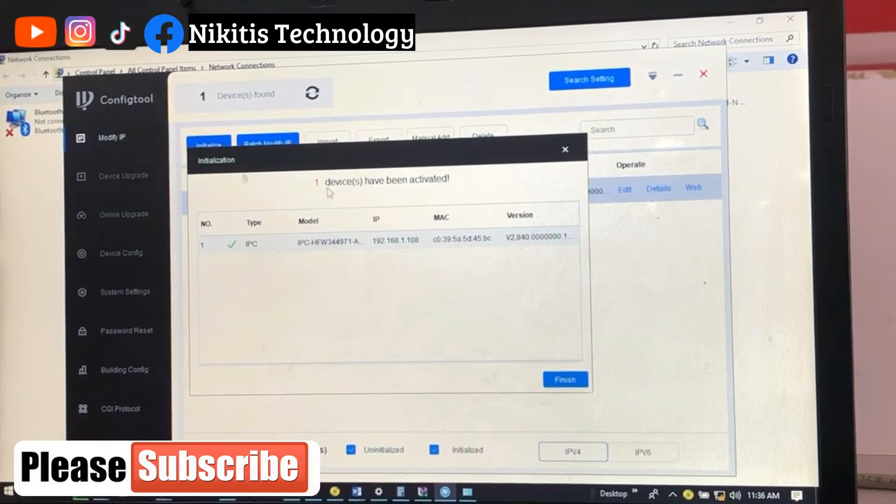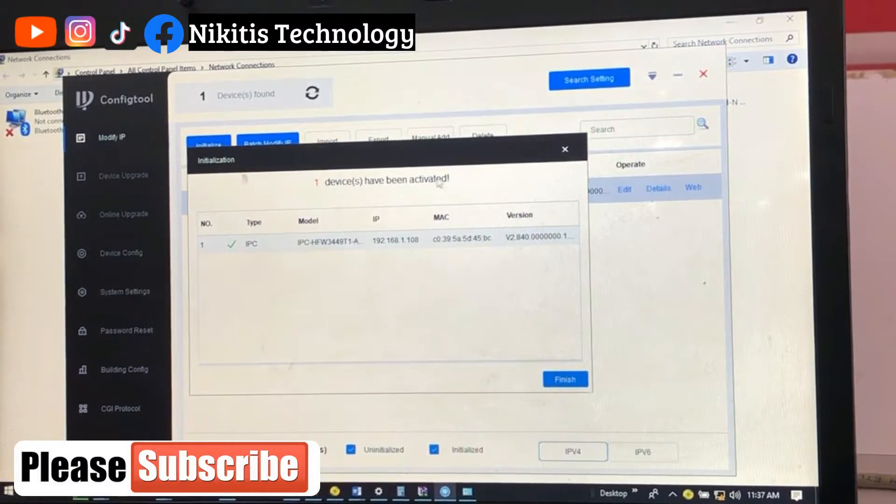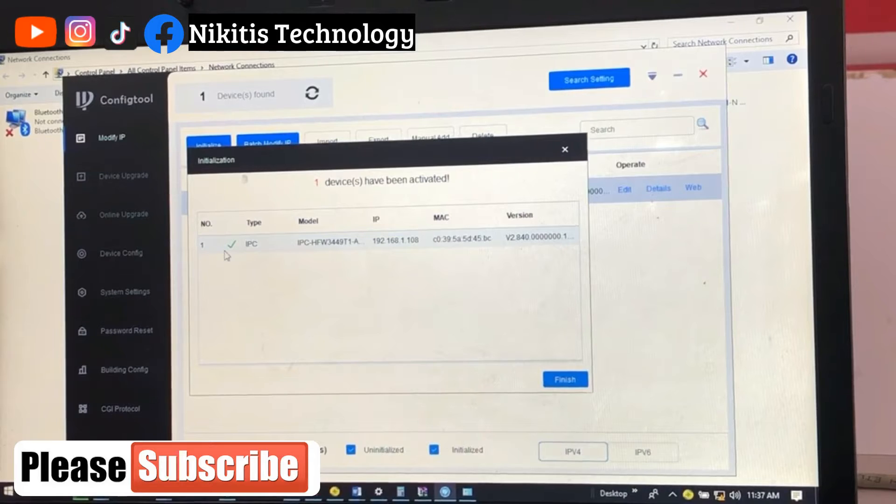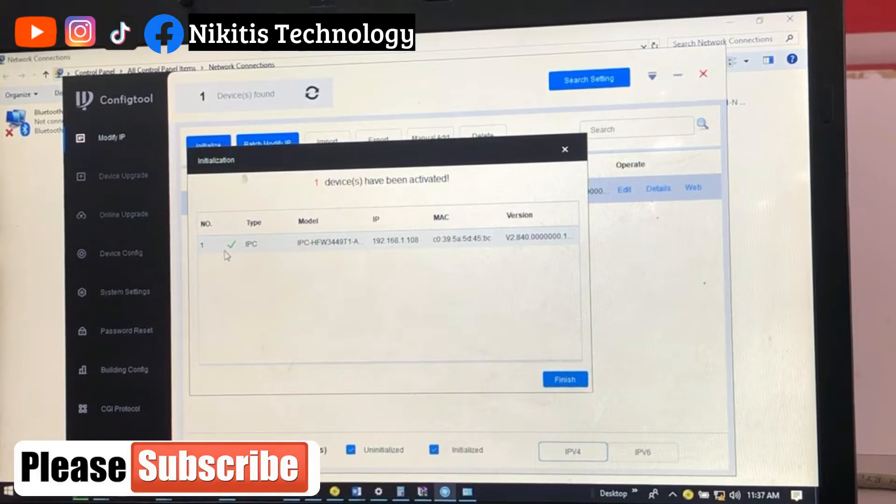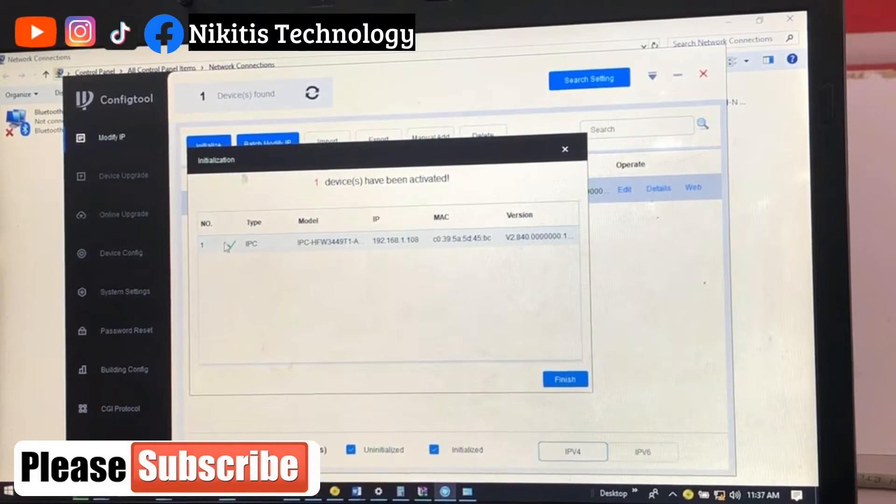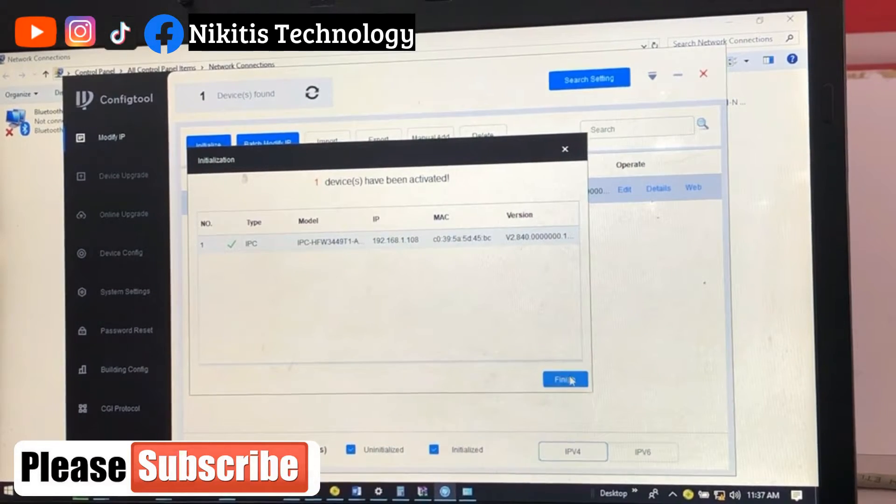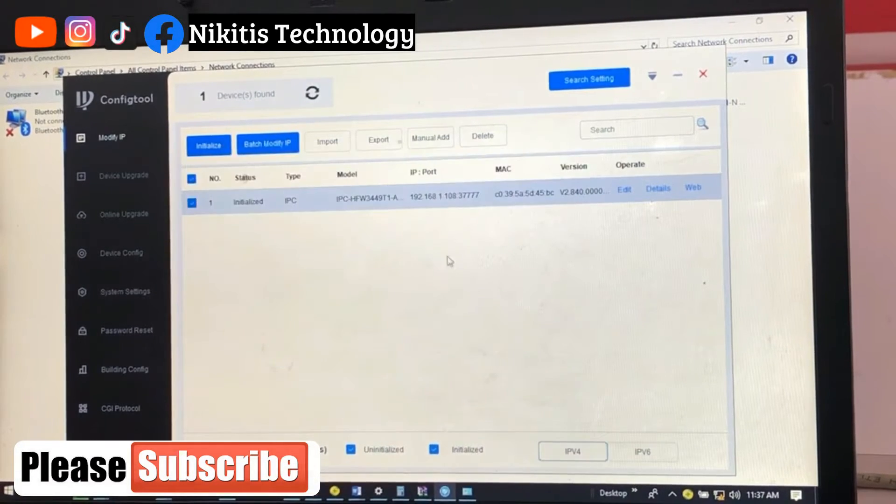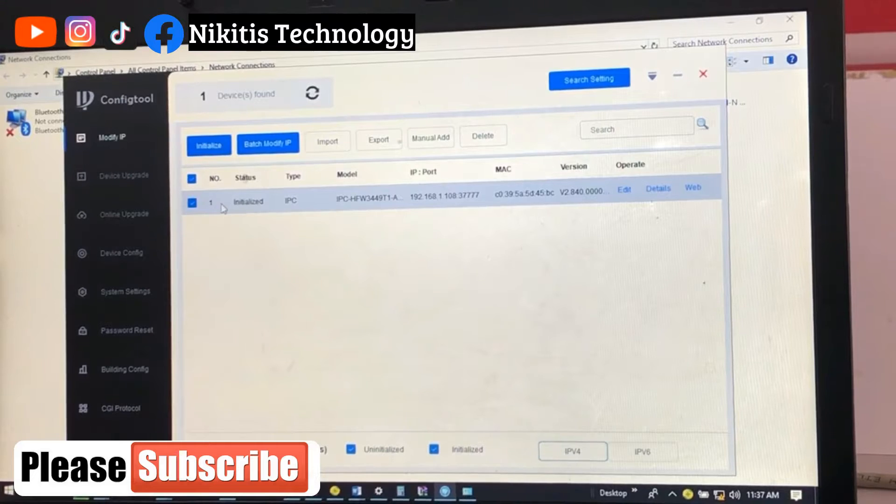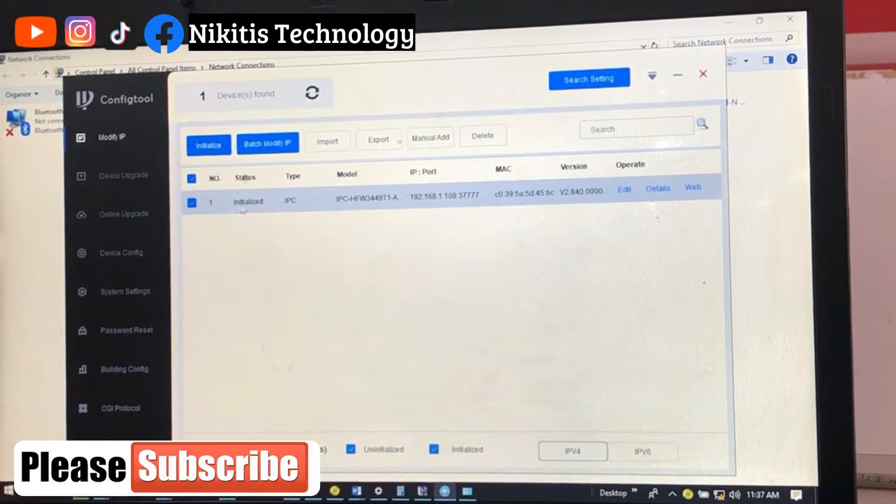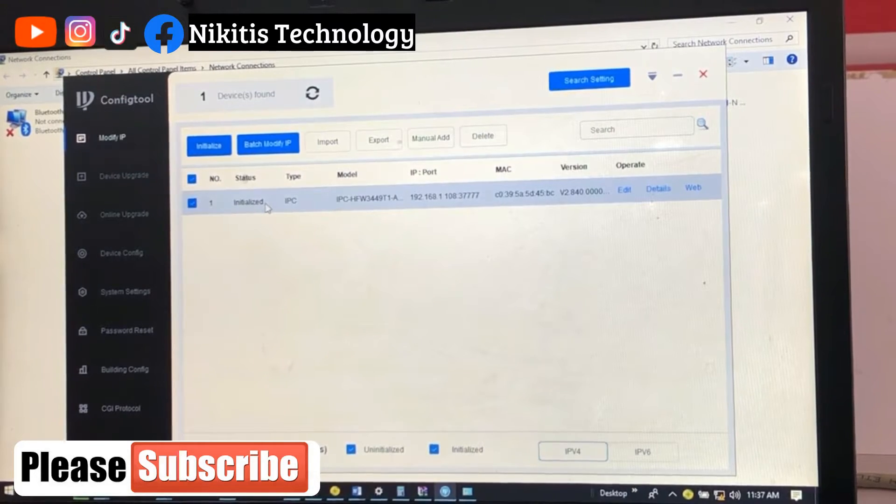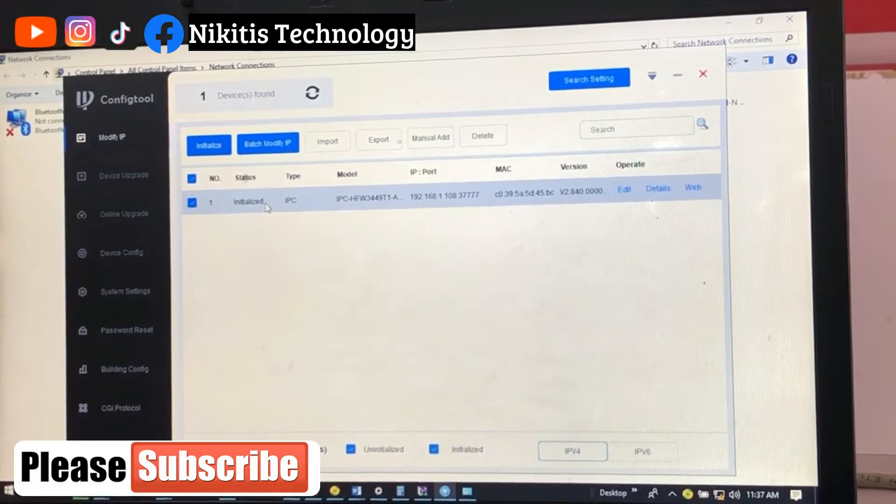Now it says that one device has been activated, that means our camera has been initialized. If you watch, it marked good. If I click on finish, we'll come back here and this has automatically changed from uninitialized to initialized.